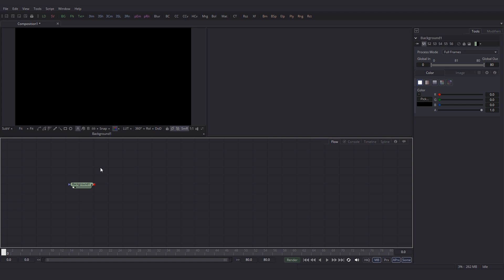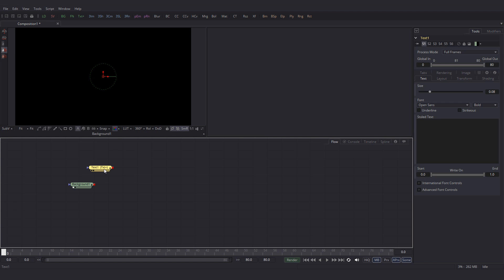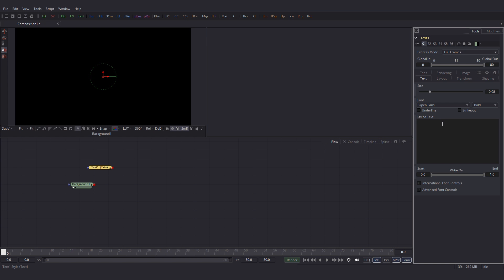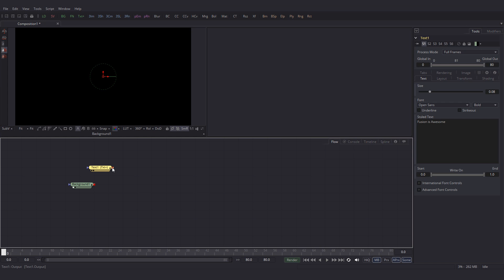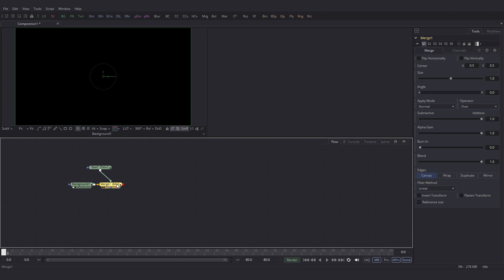Click inside the flow and then add a textplus node. Let's enter the text for the textplus node. Fusion is awesome. I am going to merge this text on top of this background. Drag the merge node to the viewer.